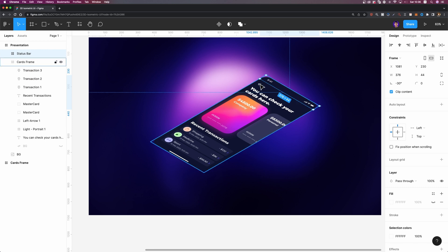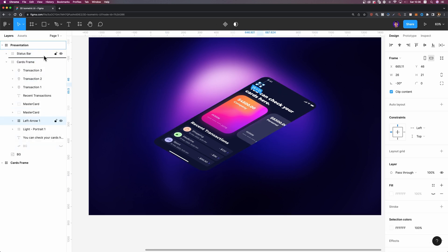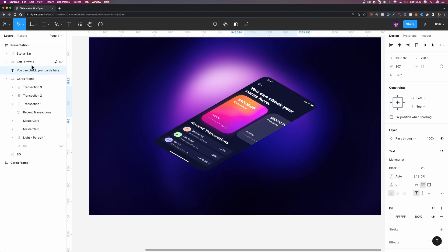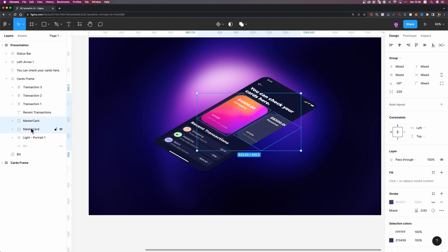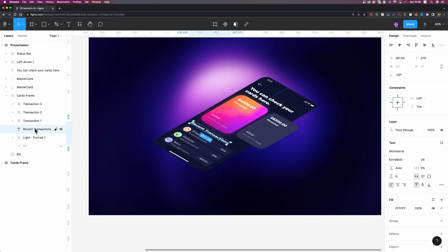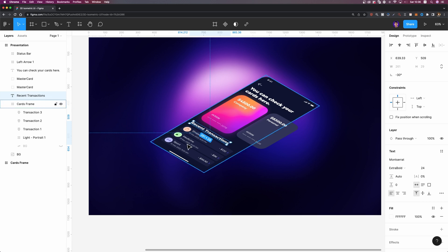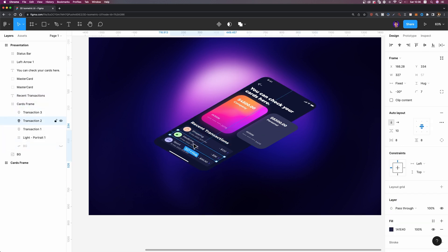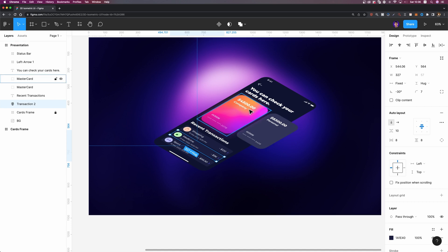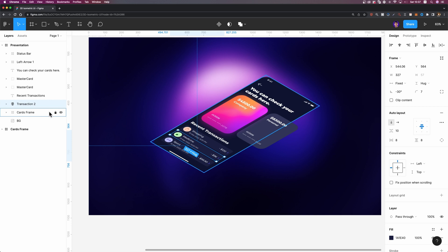Then I'm going to select this left arrow and bring it out. Next, I'm going to select this title and bring it out. Let me select these two cards and bring them out. I'm also going to select this title — recent transactions — and finally I'm going to choose this middle transaction card and bring it out. Now I'm going to lock this card's frame so that when we move these elements, we don't accidentally put them inside this frame. By locking this main frame, you are going to make your life much, much easier.